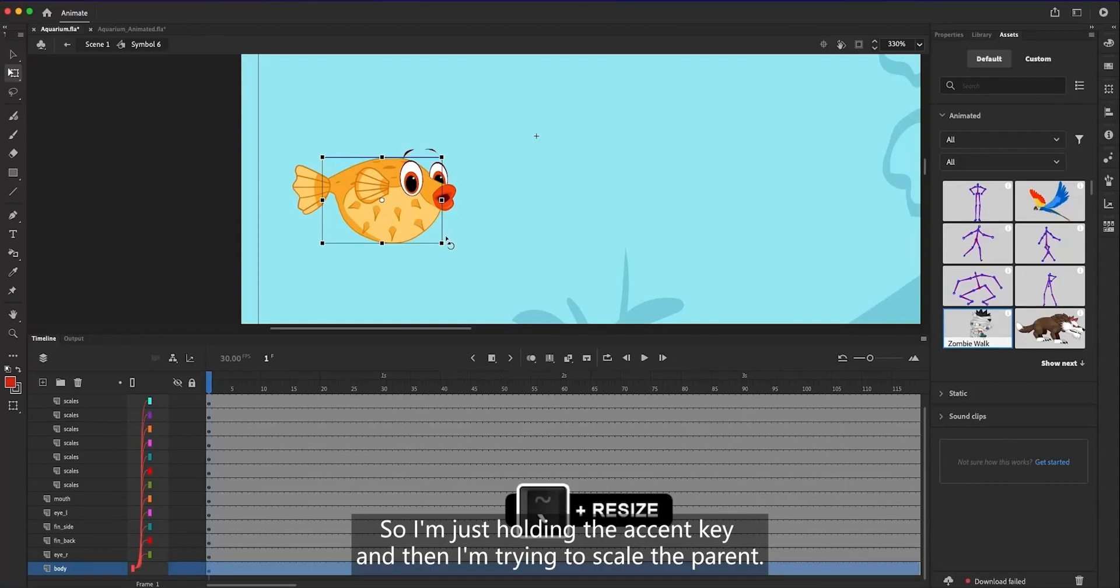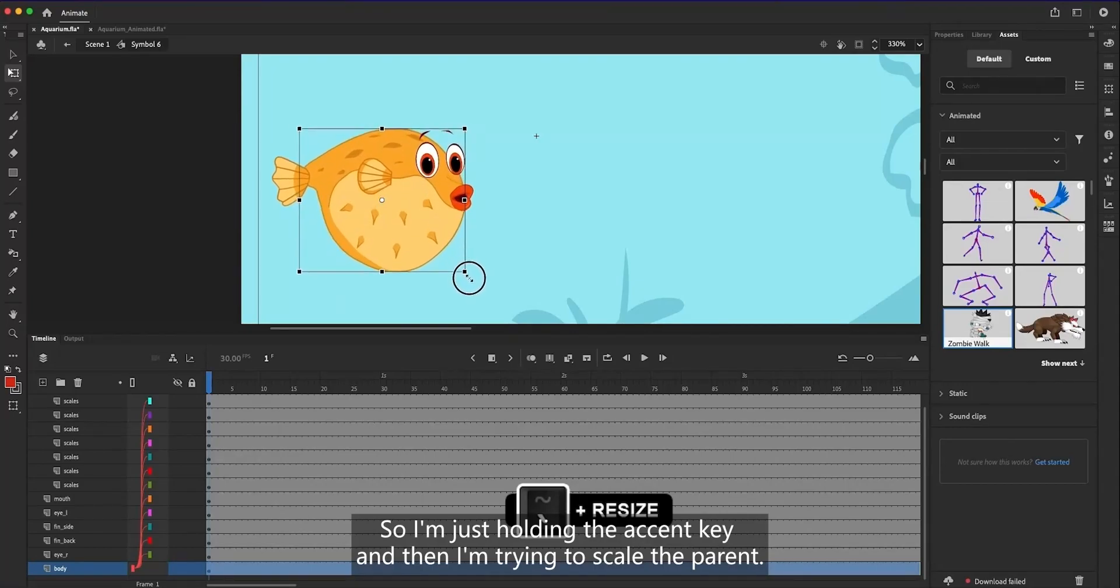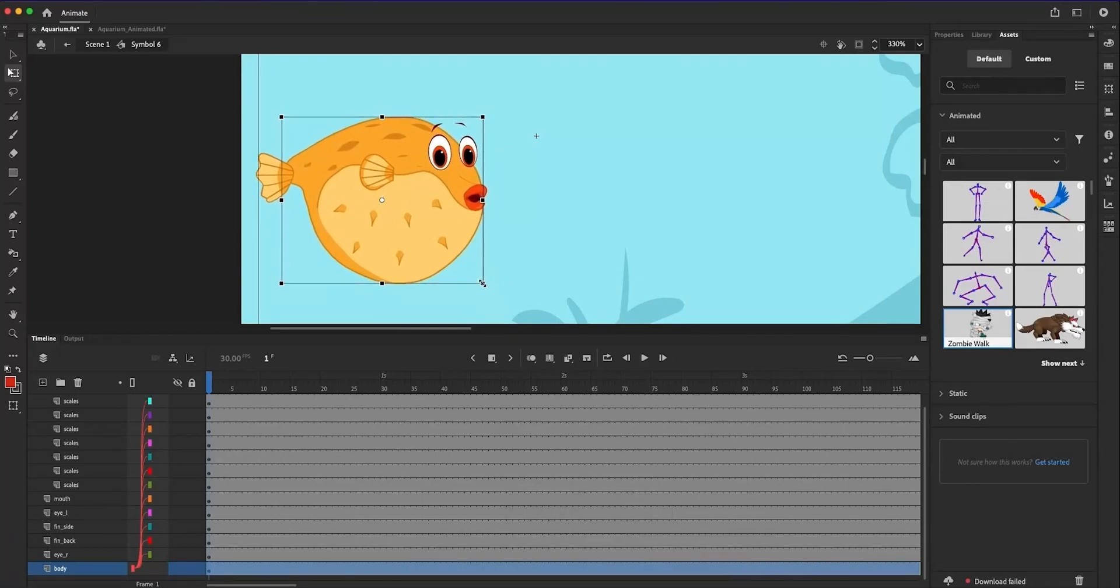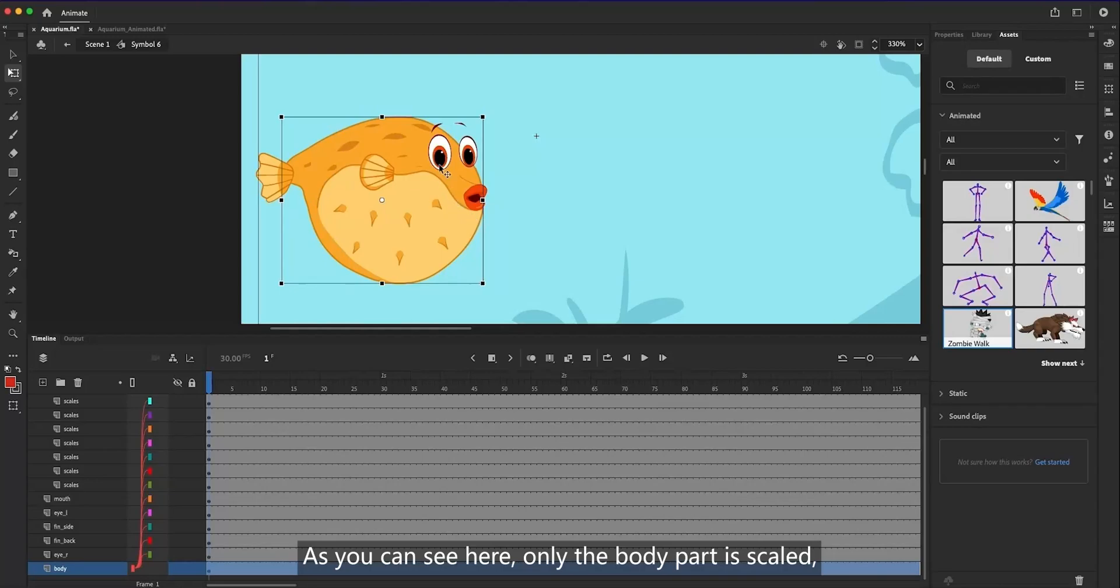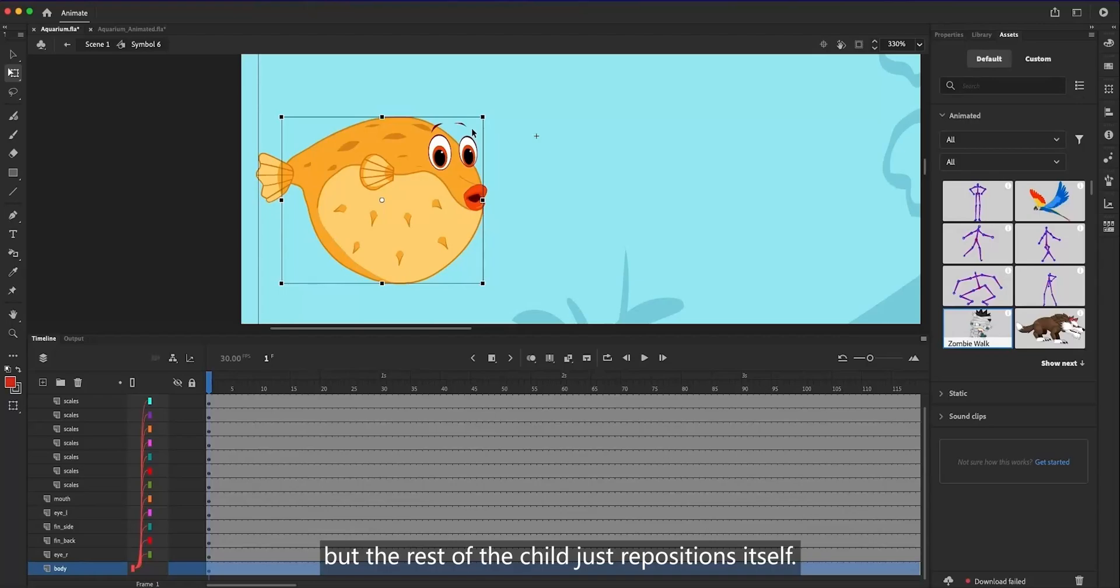So, I'm just holding the accent key, and then I'm trying to scale the parent. As you can see here, only the body part is scaled, but the rest of the child just repositions itself.